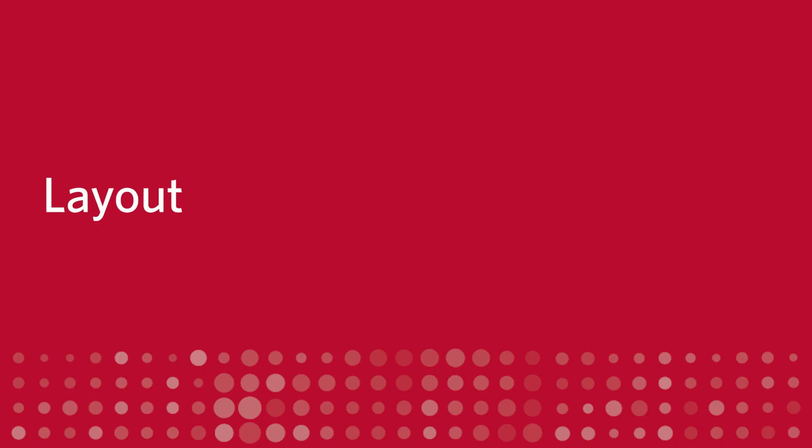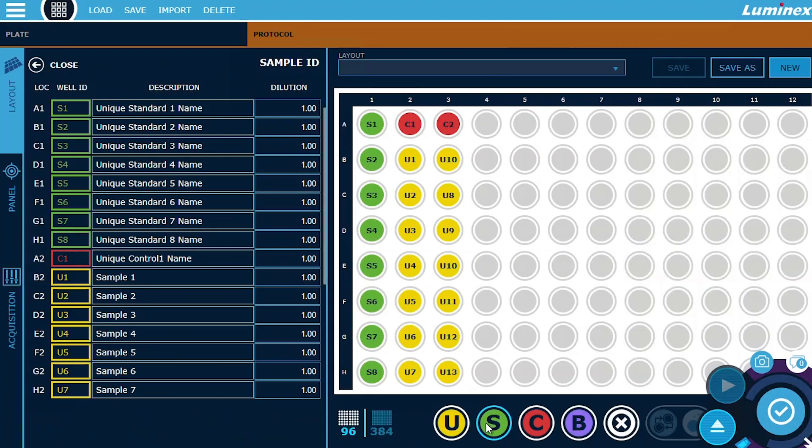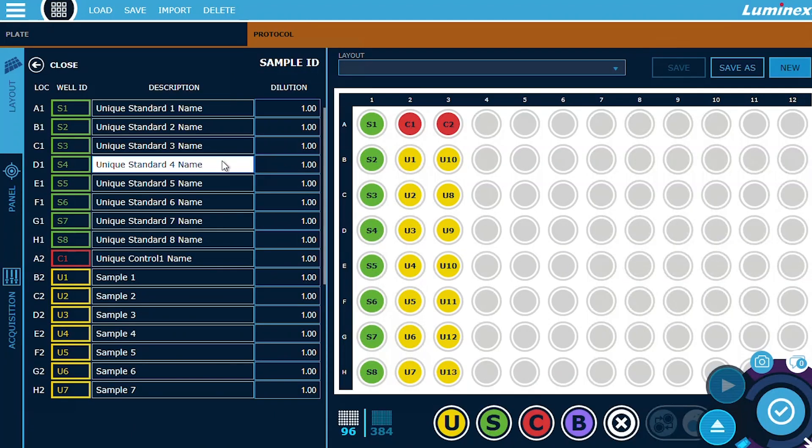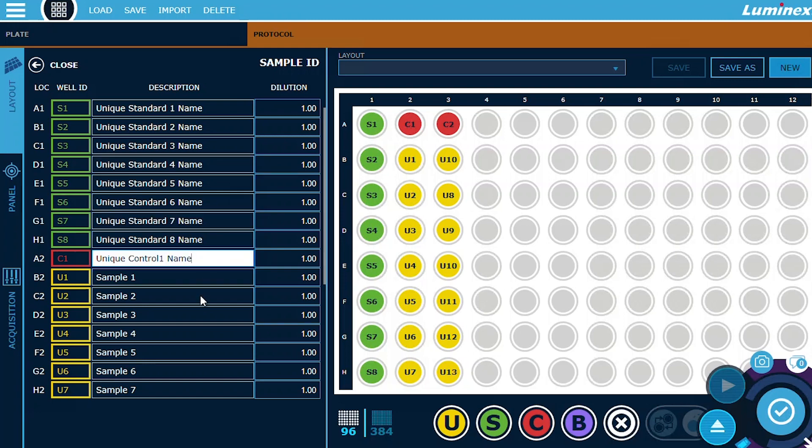Layout. Software Version 2.0 introduces the ability to assign identifiers to standard and control well types, in addition to the unknown well type. This enables better organization and enhanced traceability in your experiments.